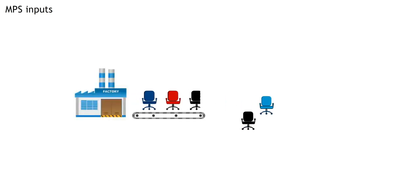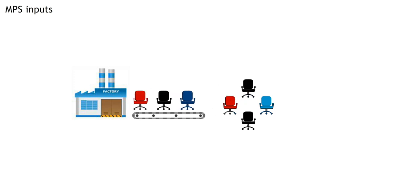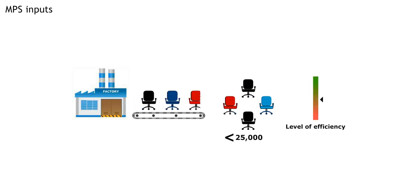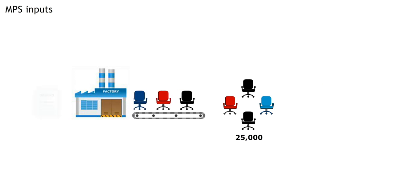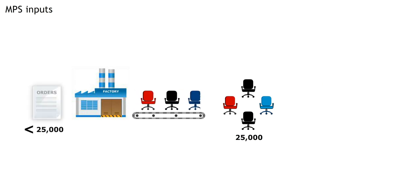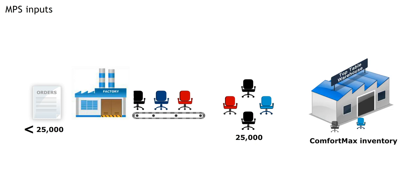The minimum lot size for a comfort max production run is 25,000. Anything less than that is inefficient, so if you get an order for less than 25K, schedule production for 25K and hold the rest in inventory.